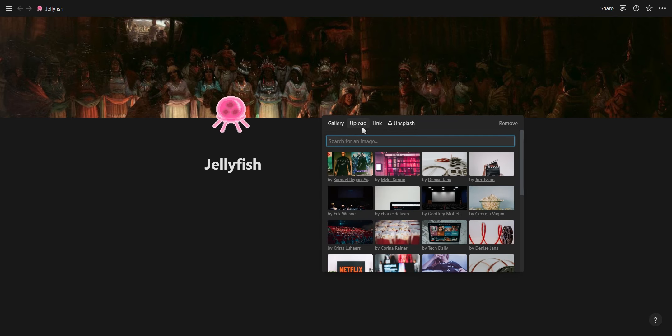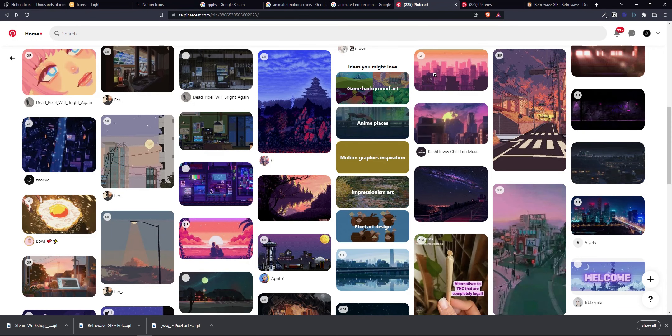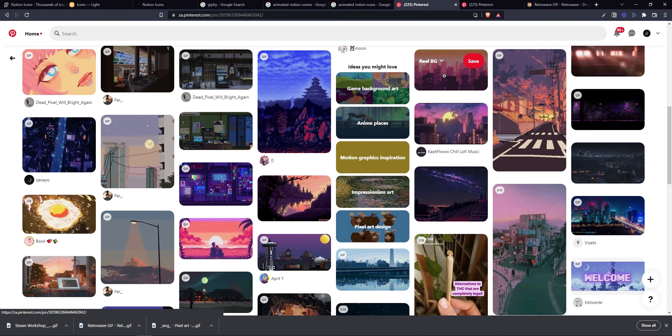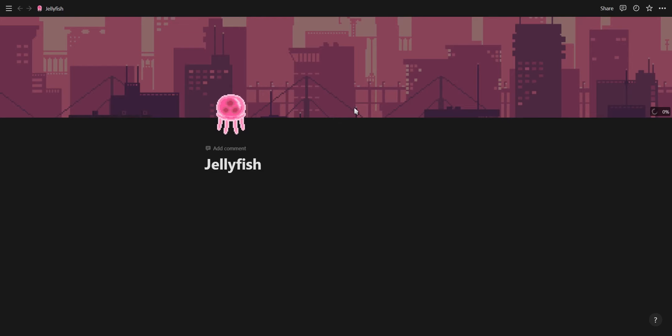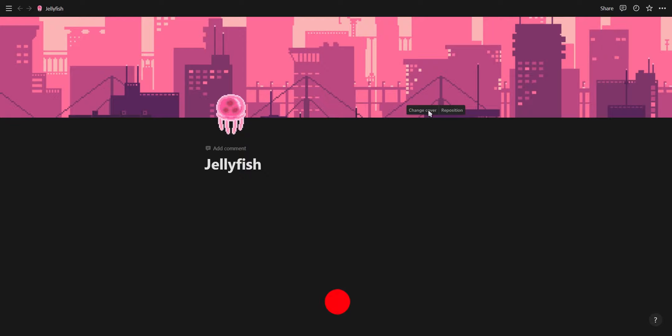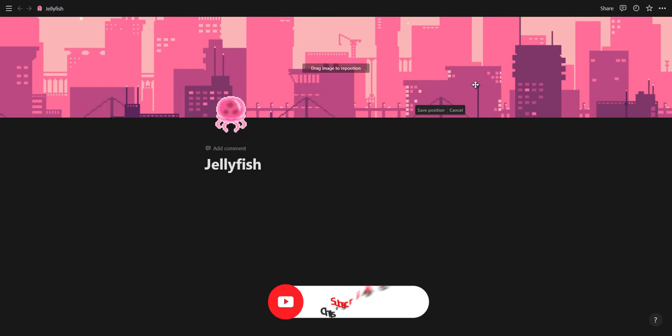You can upload your own, you can paste a link from a website and you can also select a cover from the stock free photo website Unsplash. Note that your cover will change based on your window size.